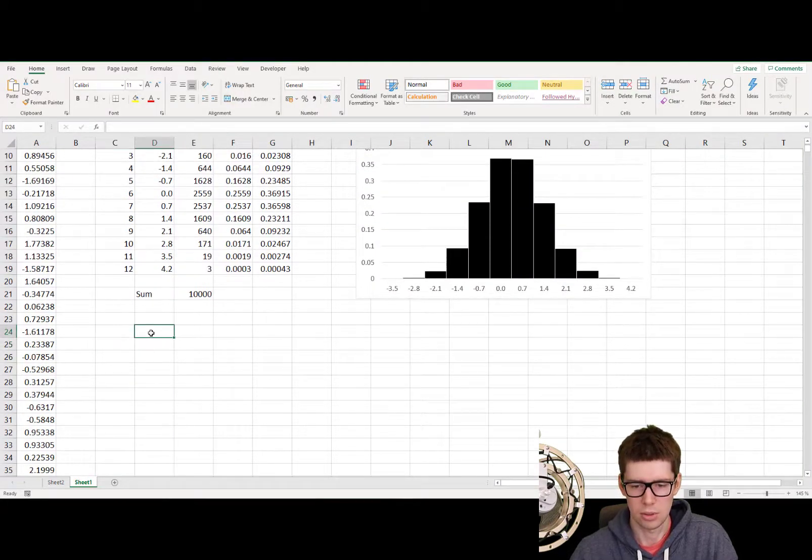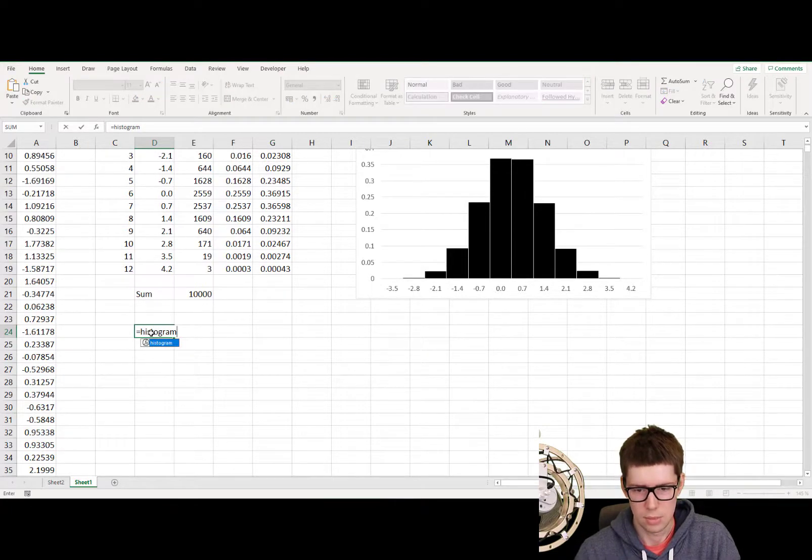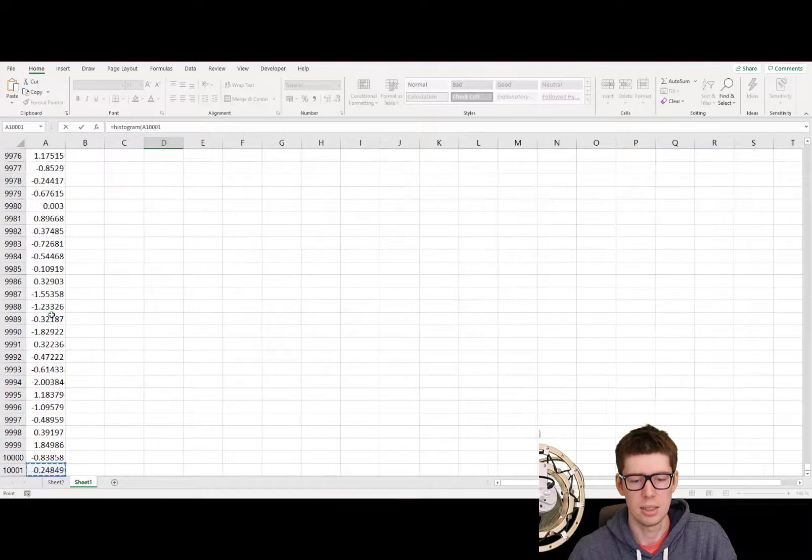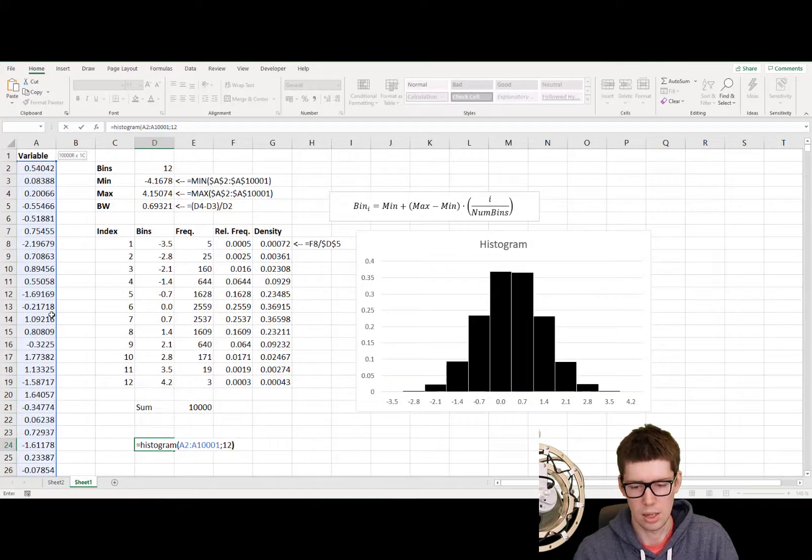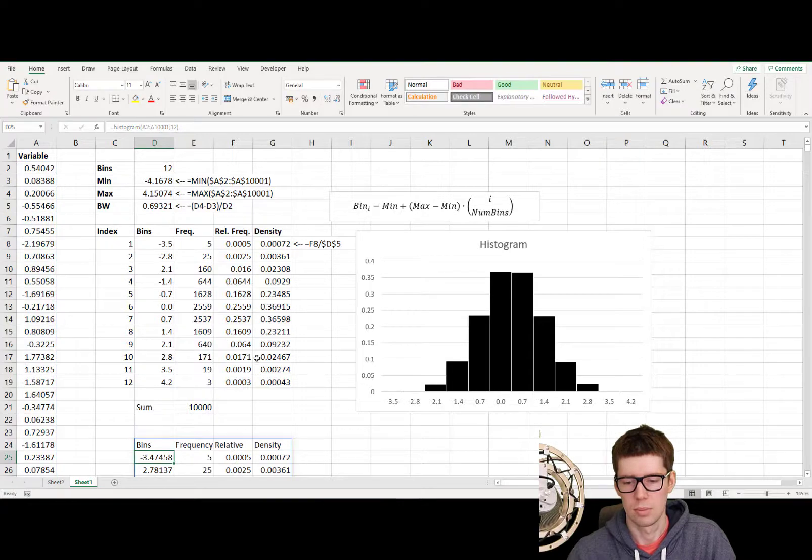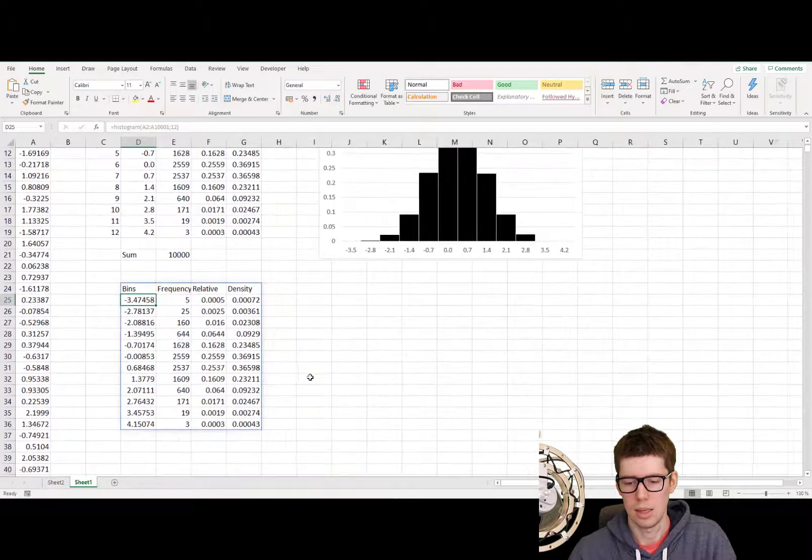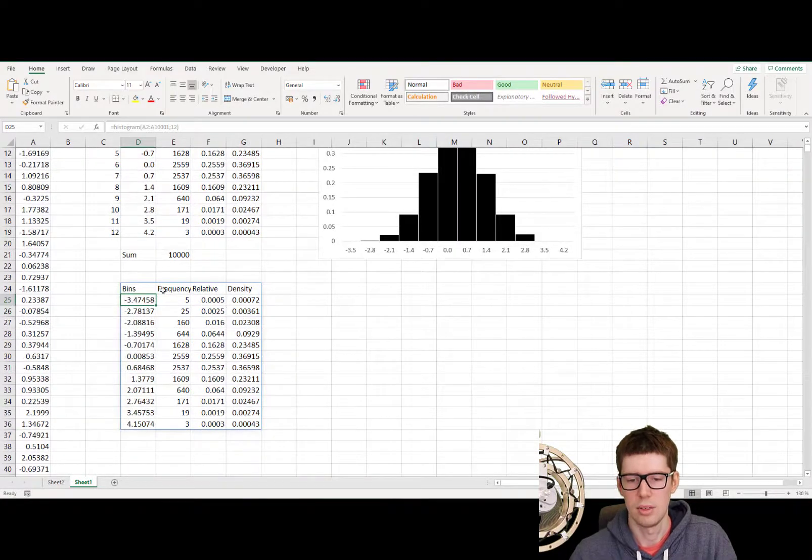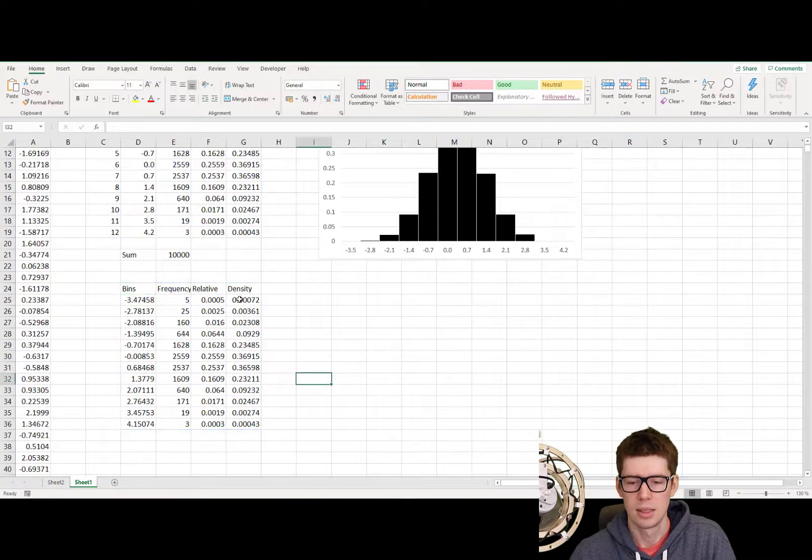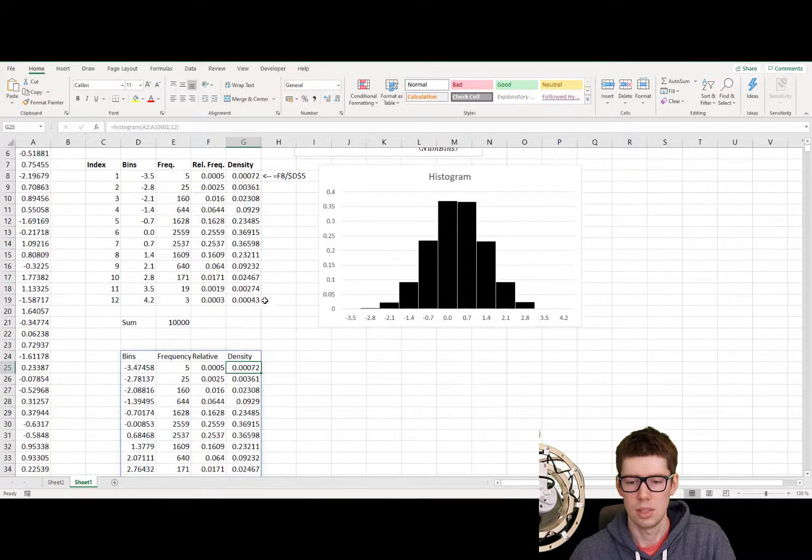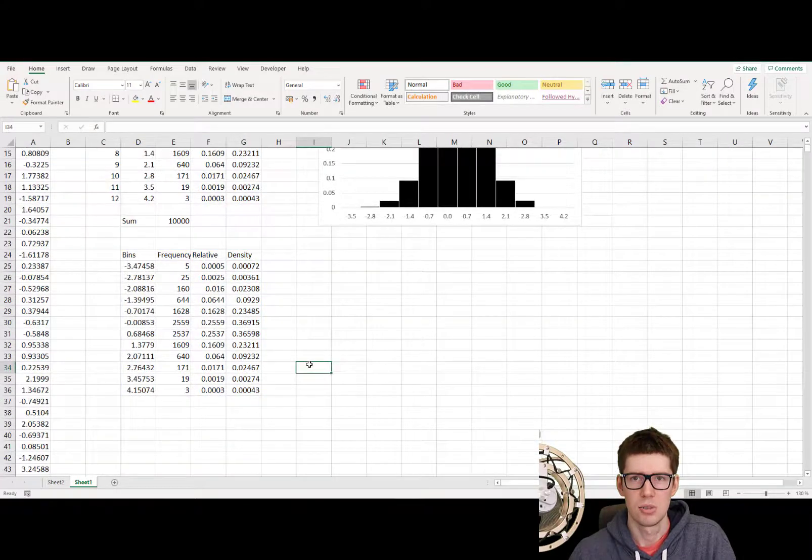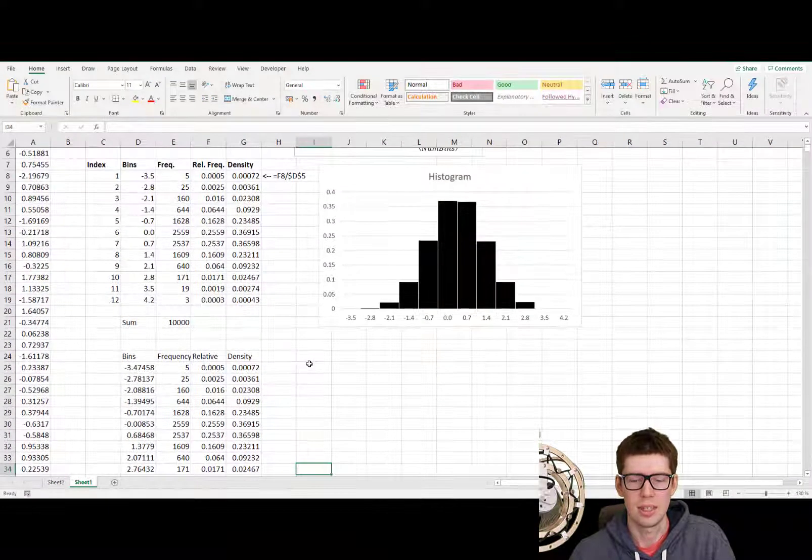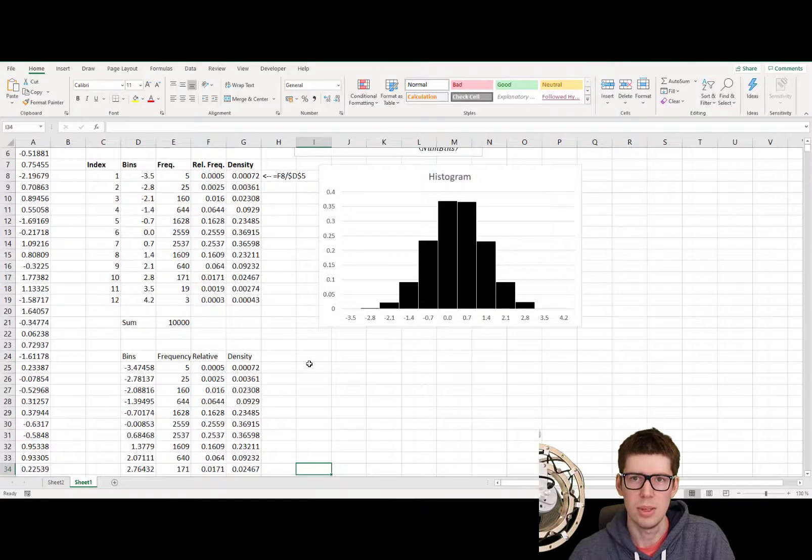So here we're going to write histogram. We need to select the data. And we need 12 bins. And here we go. Here we have bins, frequency, the relative frequency, and the density. The very first density, 72. The last one, 43. So it is exactly the same. So that is how we can do it with VBA function.